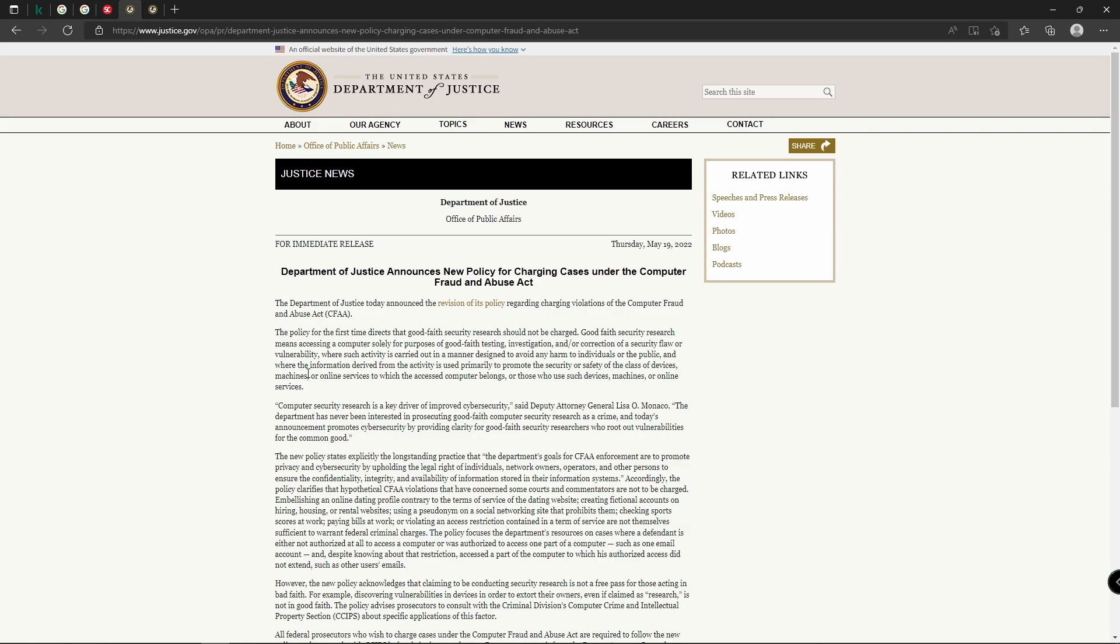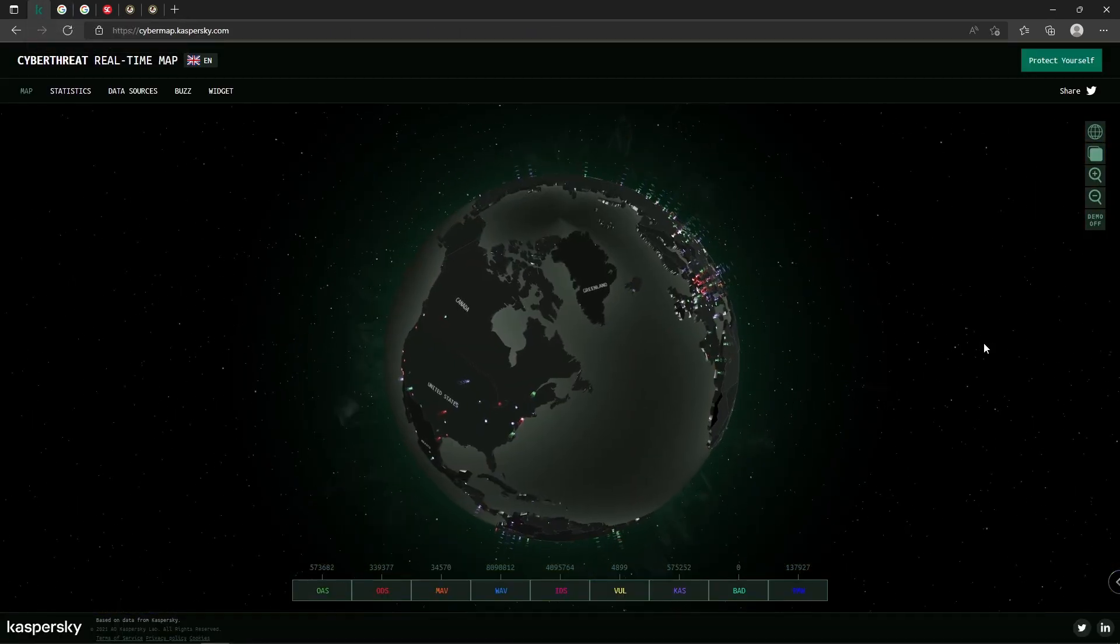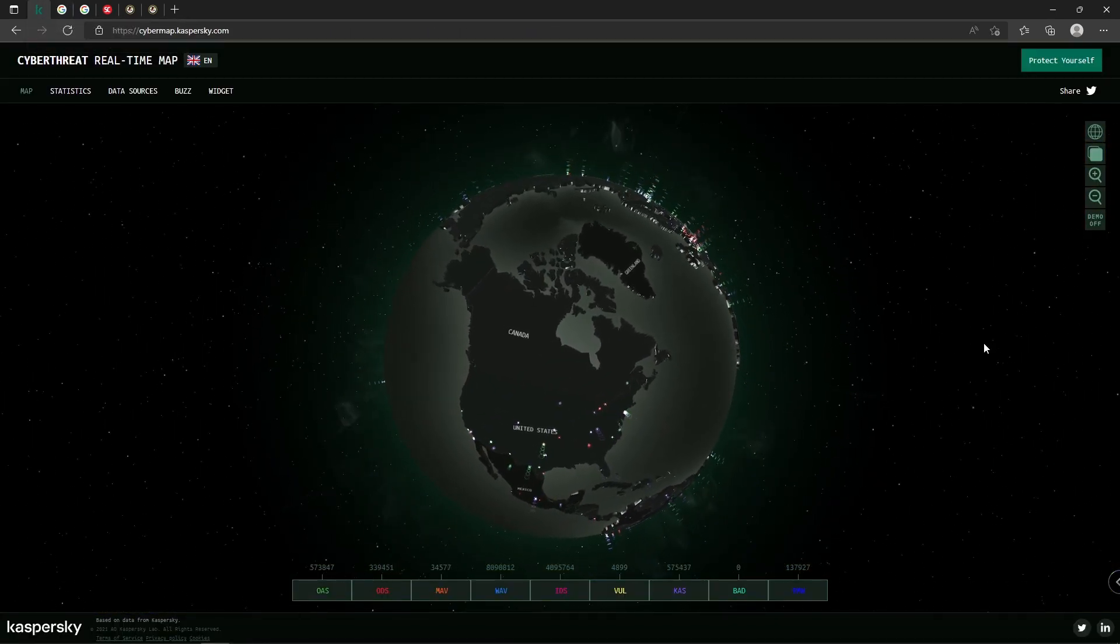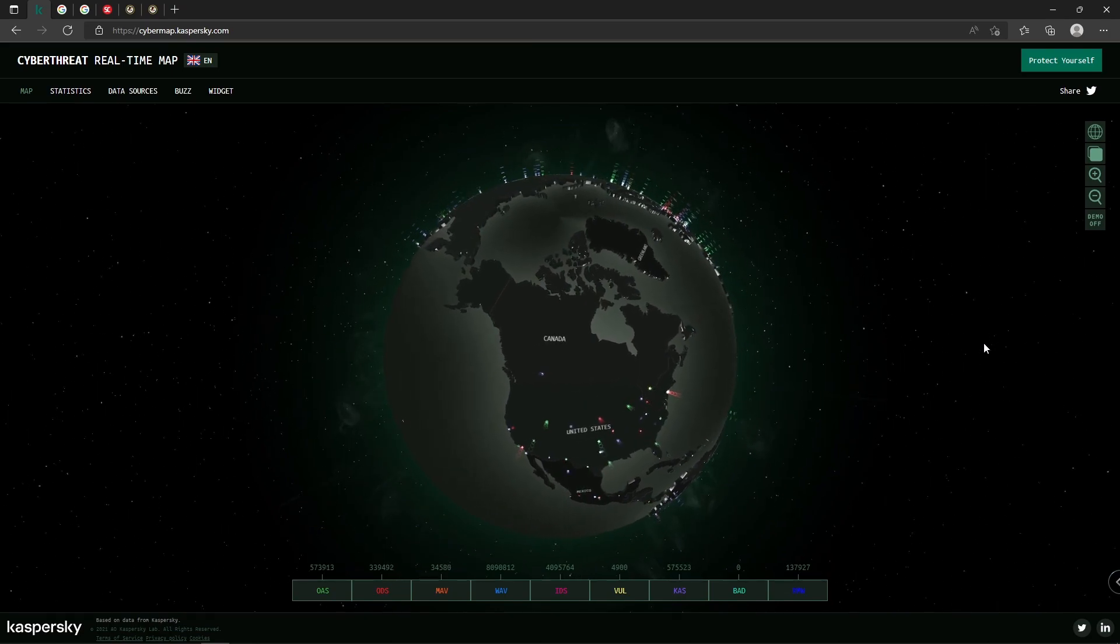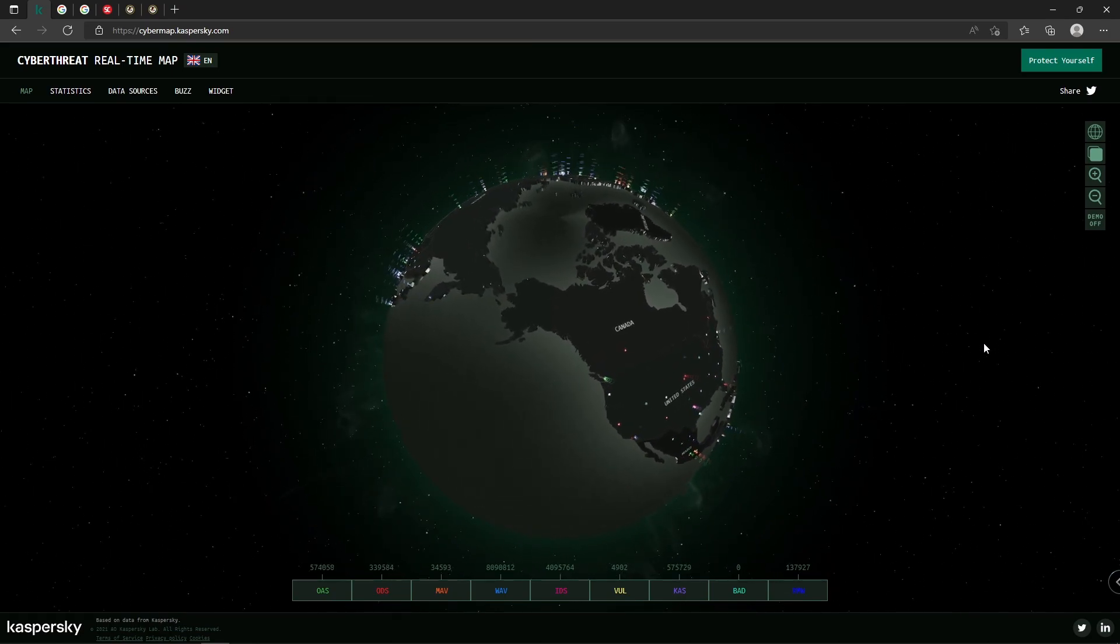And it details what they mean by good-faith security research. Maybe security researchers or people who are curious find some sort of technology or software that maybe they're not really supposed to be messing around with, but they're doing it with the intent of learning and gaining skills and knowledge. They're not doing it with the intent of hurting anybody or committing fraud or nefarious acts. They're doing it to learn and perform so-called good faith research.